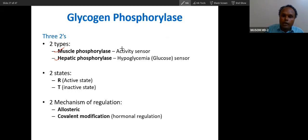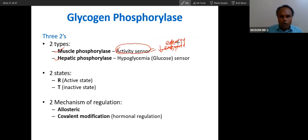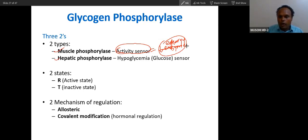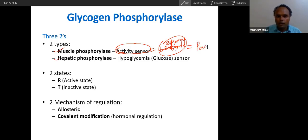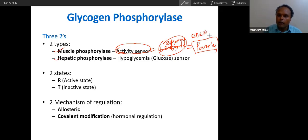Muscle phosphorylase is an activity sensor. Activity sensor means energy goes down, and this low energy will be sensed by it. In more colloquial, brain-friendly language you can write: it is activated by poverty — energy poverty. Poverty means your currency is energy; you can call it poverty-friendly. It is activated by poverty.